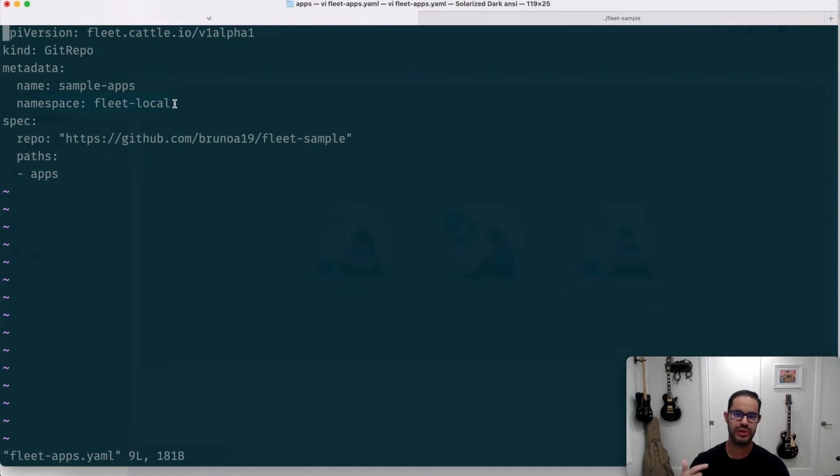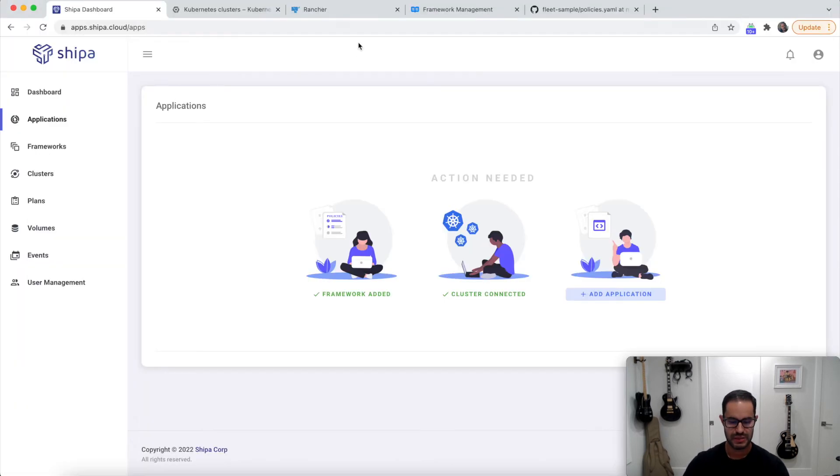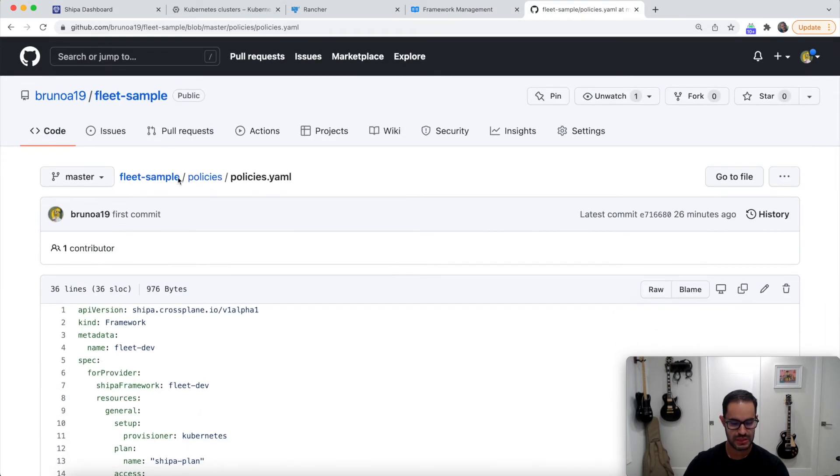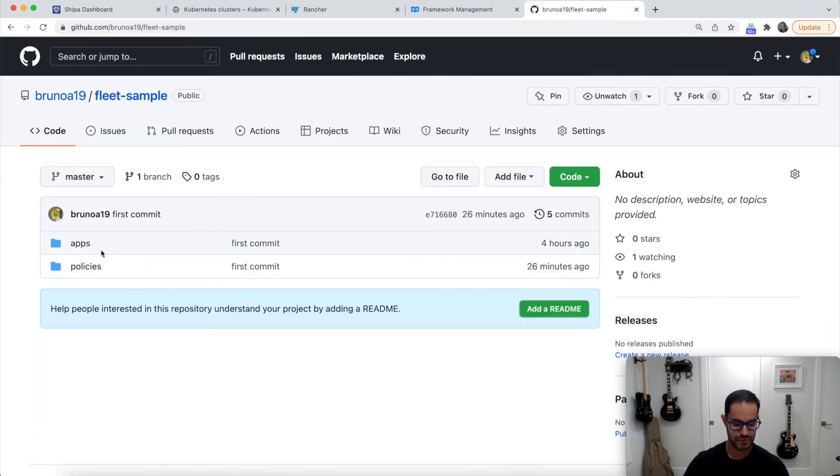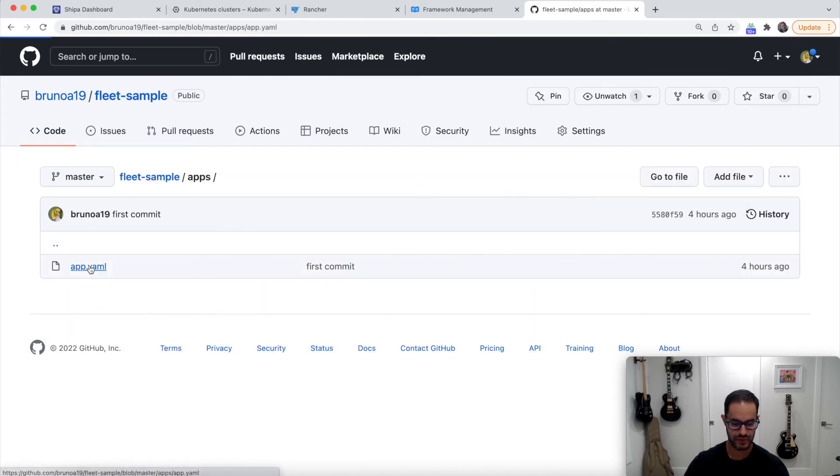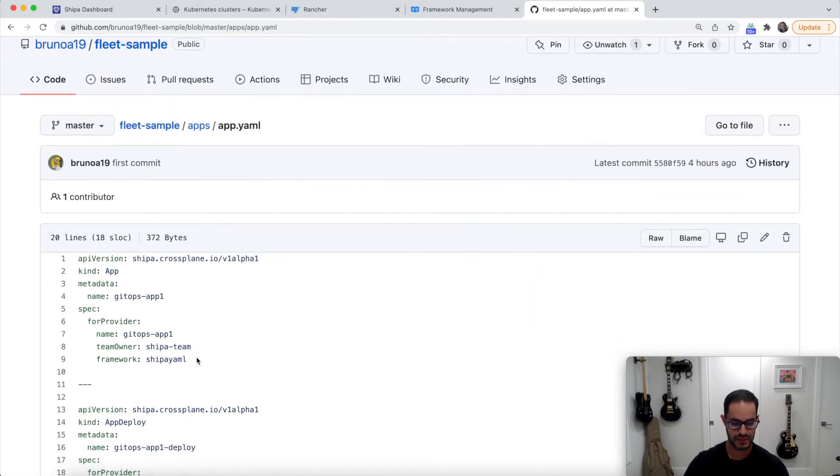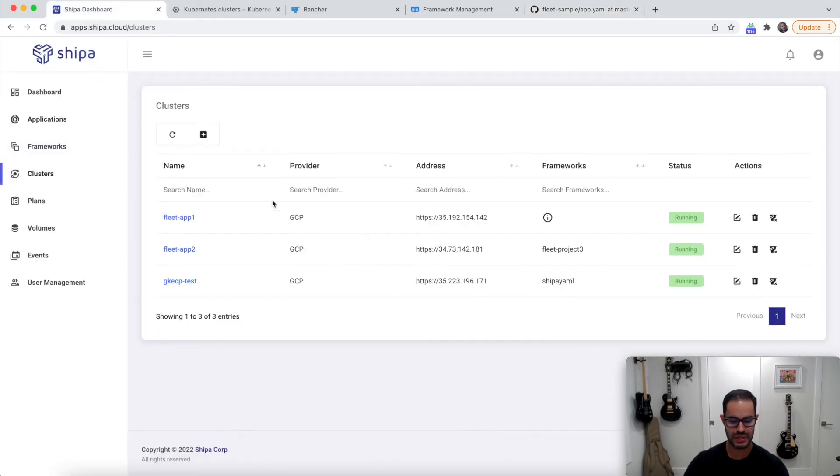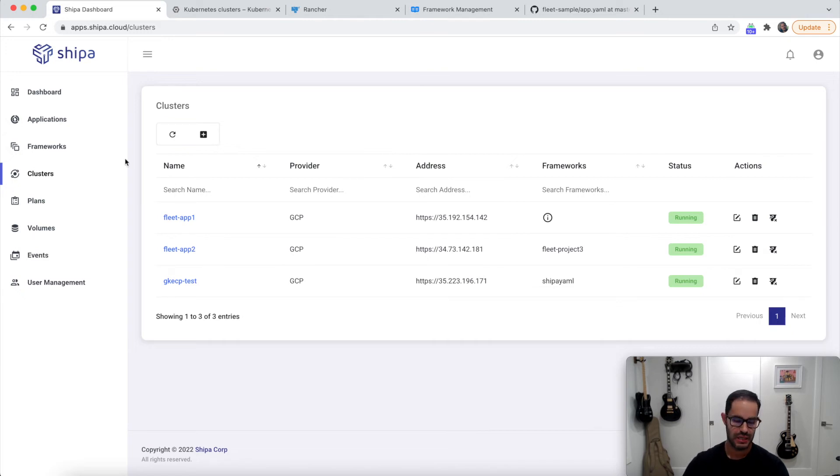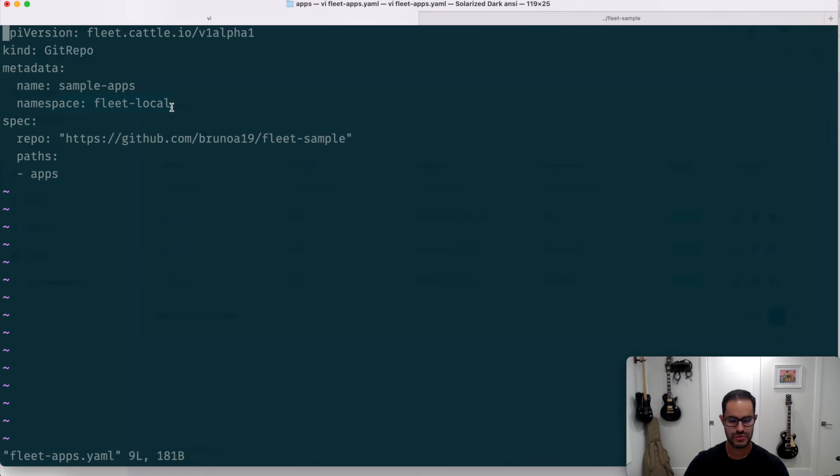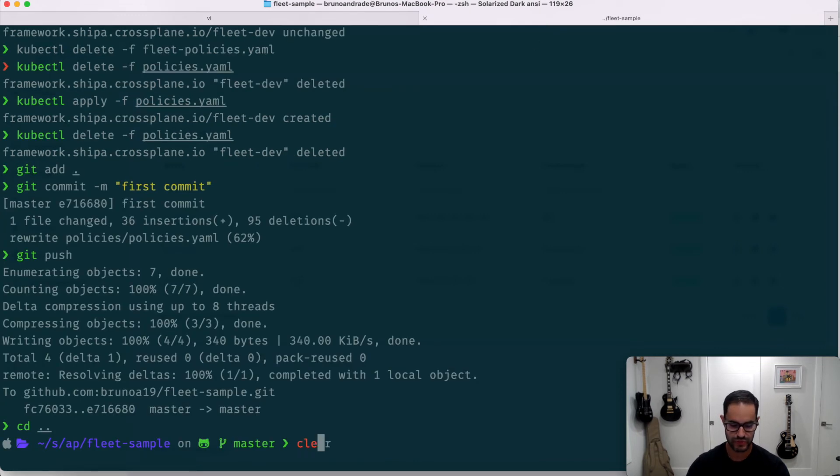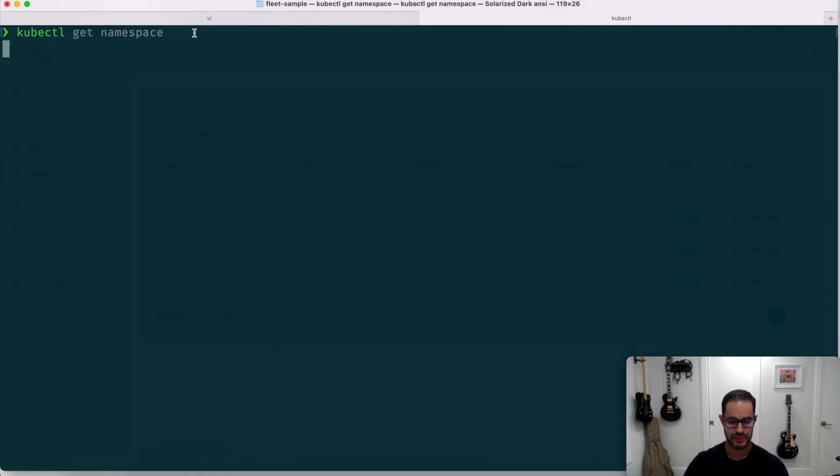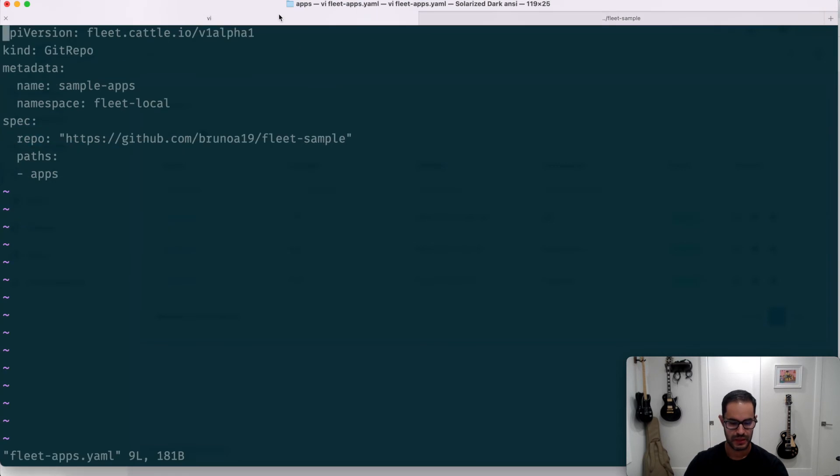At this point, because my application definition tells which policies or which policy should use, for example, if we go here, I can see here the policy and my policy is connected to one of the clusters, for example, that I created, then I can point this fleet definition to my fleet local. If I do, for example, kubectl get namespace, I can see here my fleet local, this is my control cluster that I'm connected to. And I'm saying, okay, this is the repo URL, and this is the path.